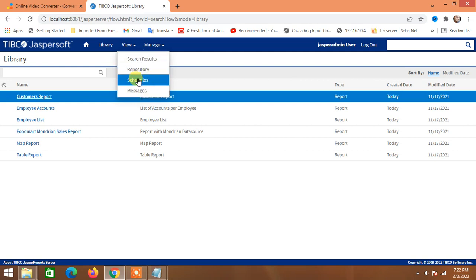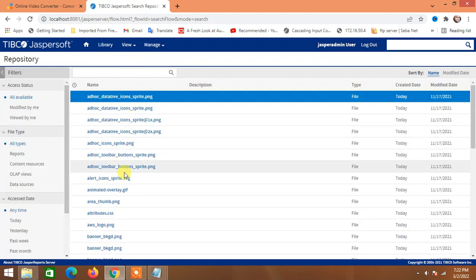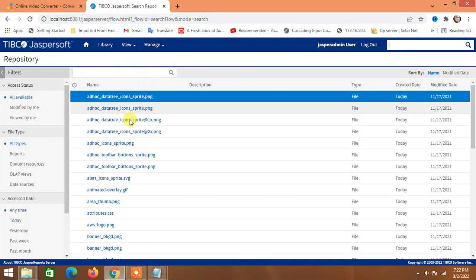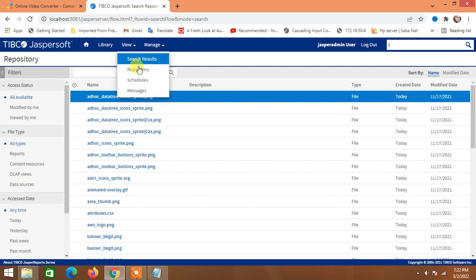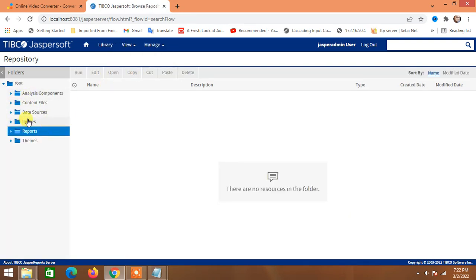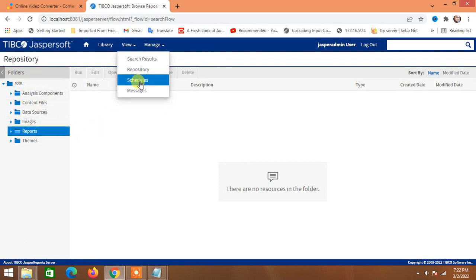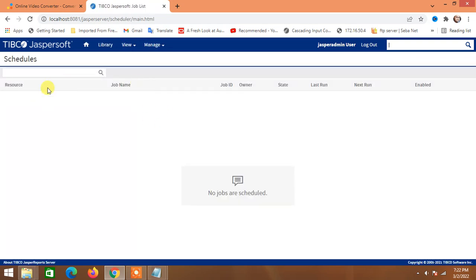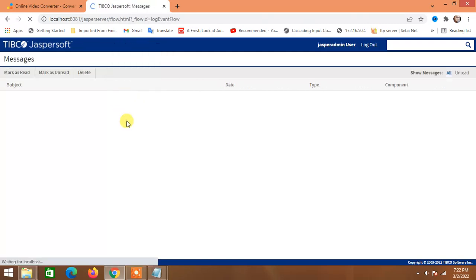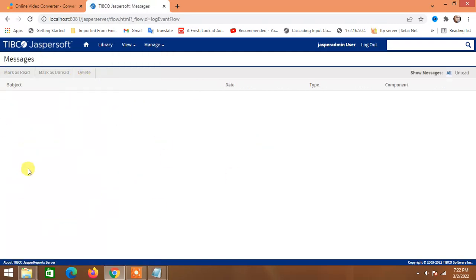There is also a Search feature where you can search for reports. We have already seen the Repository. Then there is Schedule — if we want to schedule reports to run at certain times, we can add a schedule under Repository. We will see that later.